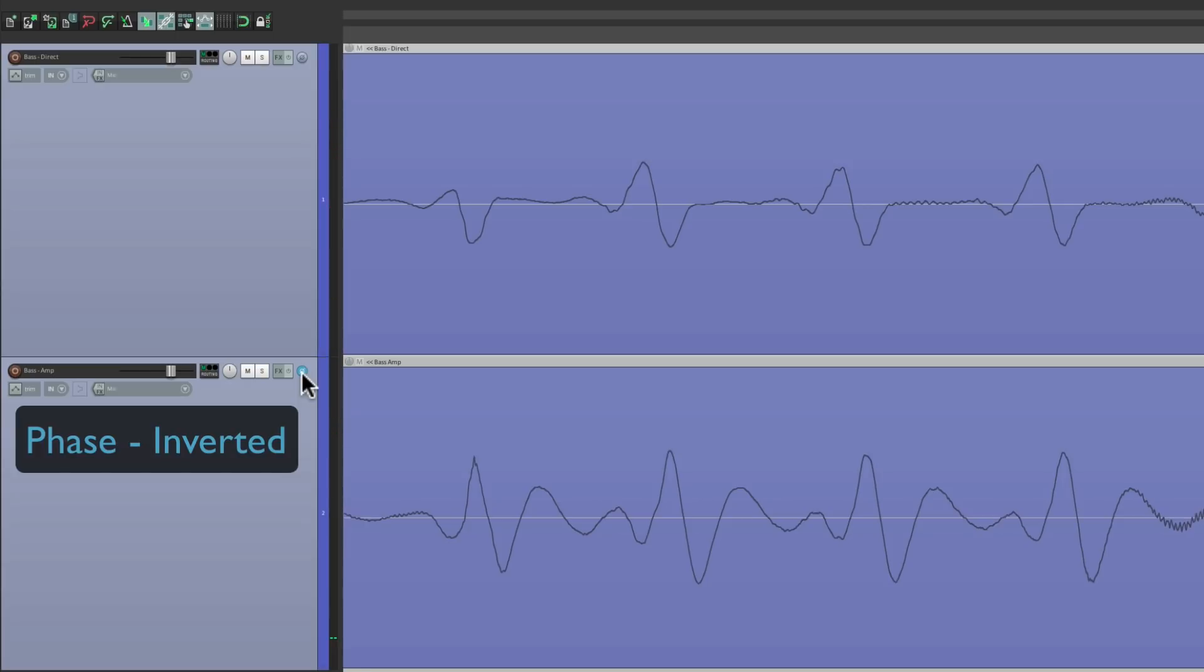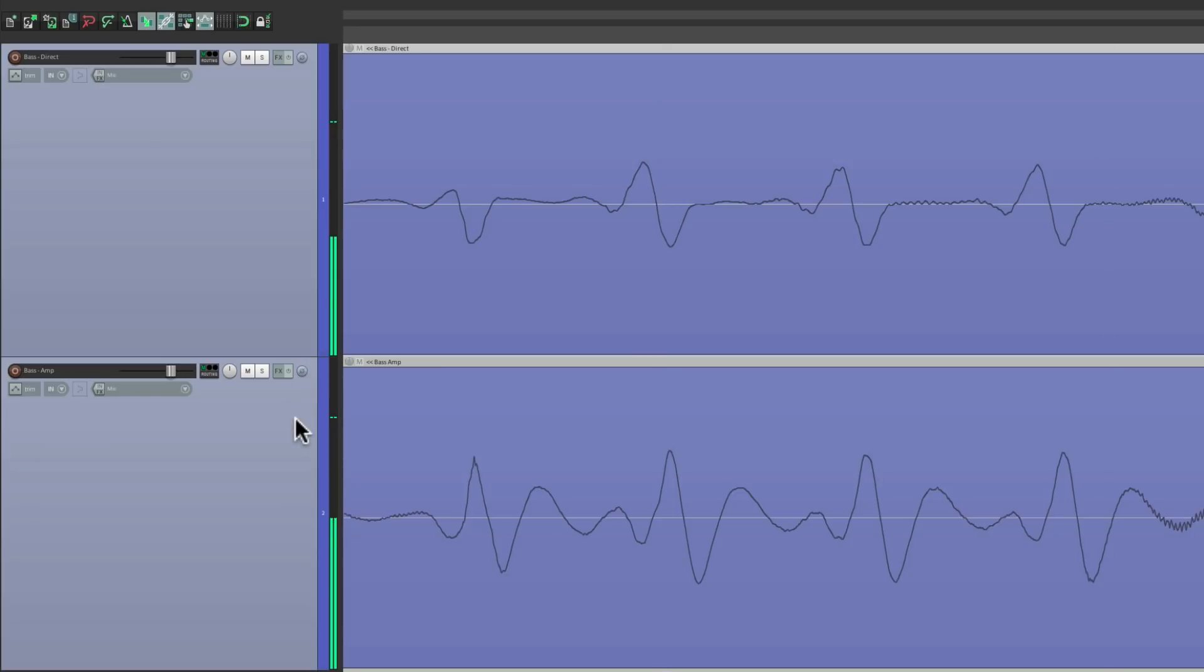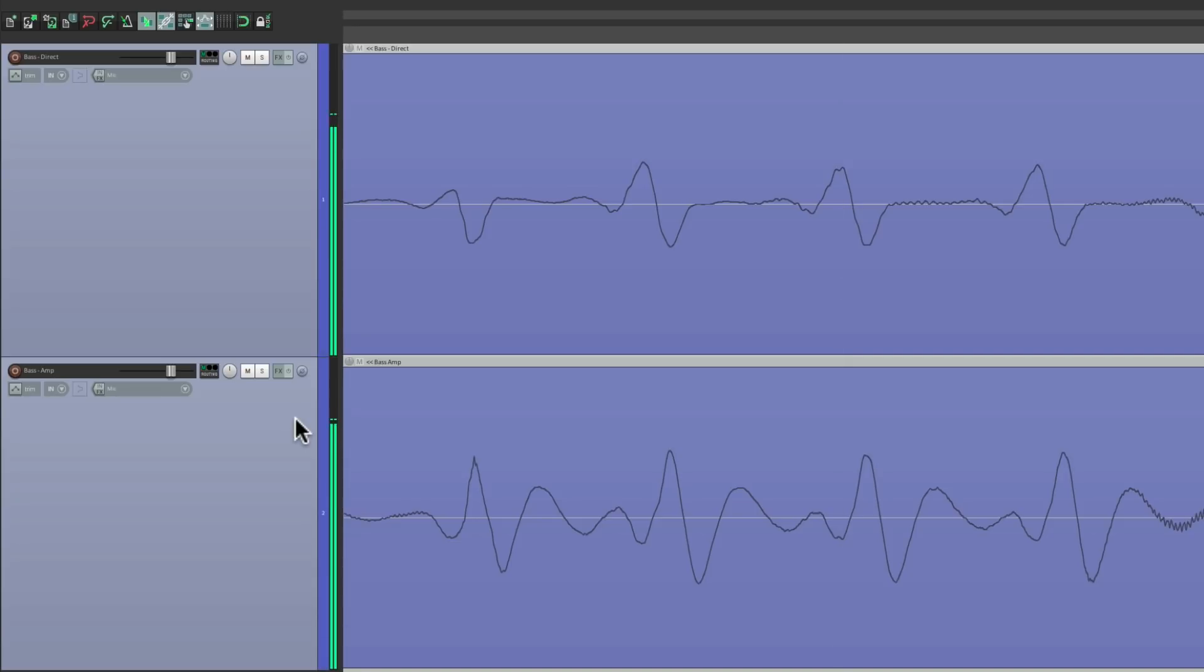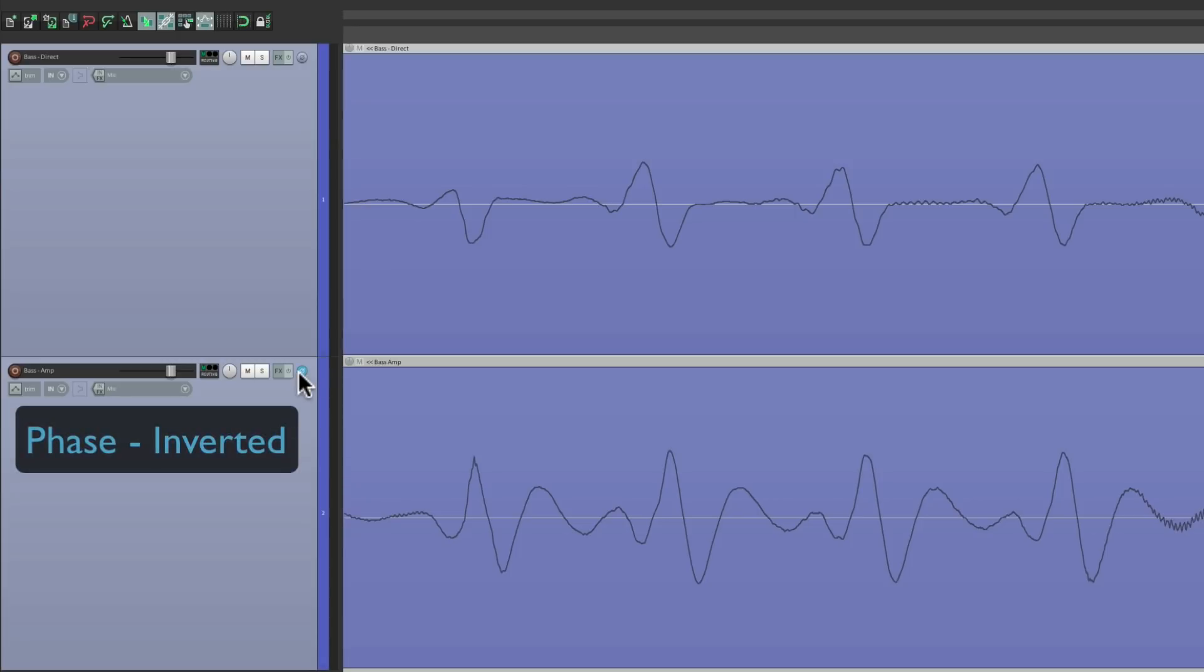That sounds a lot more focused. Before. The low end sounds mushy and hollow. But if we invert it or flip it, it sounds more focused. So this is another situation where you want to be aware of phase or polarity.